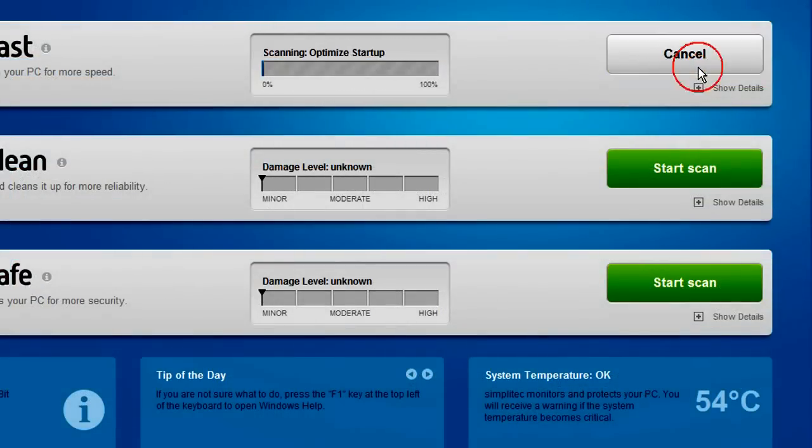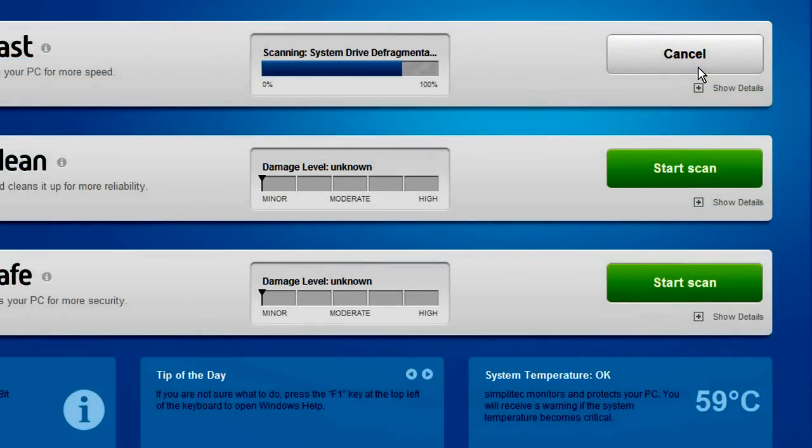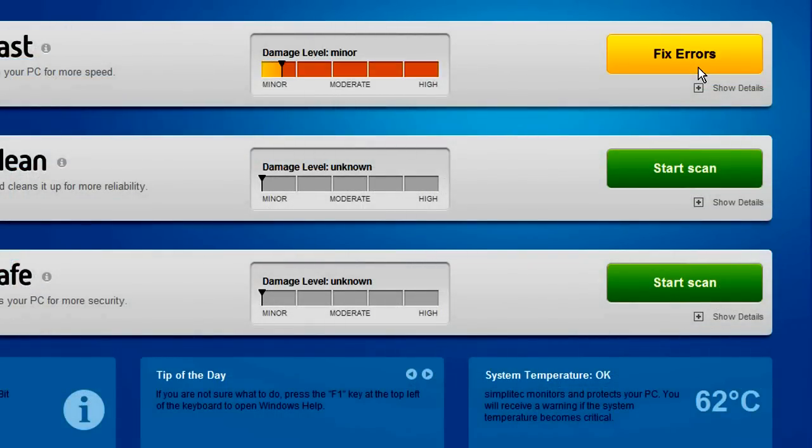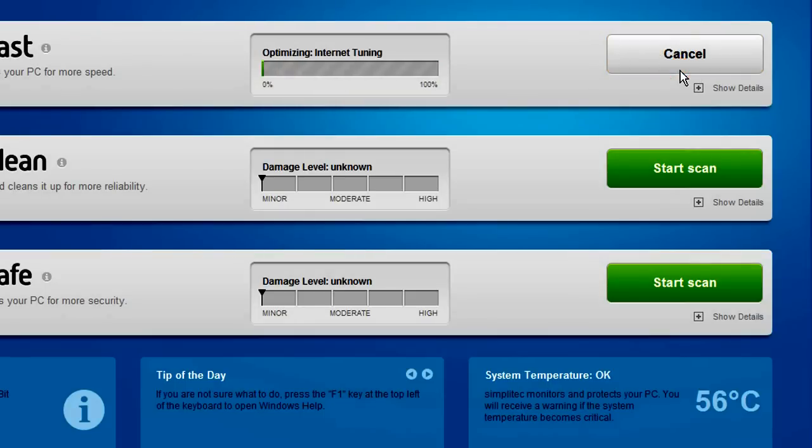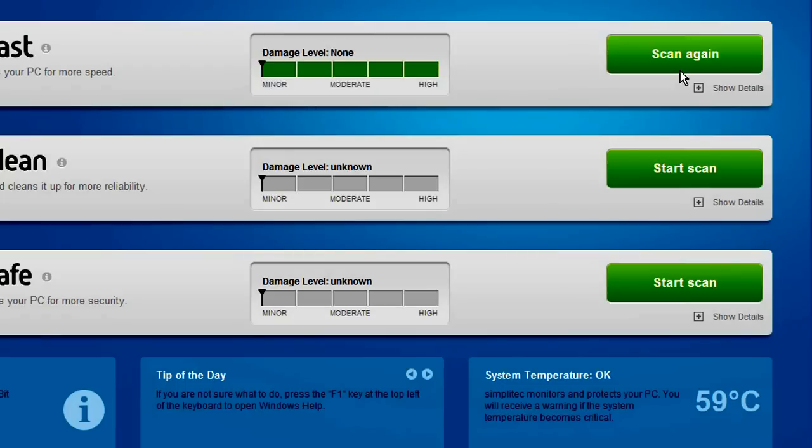One click starts the PC check and performance problems are quickly revealed. A possible impairment to your PC performance will be displayed on a scale. With one more click, SimpliFast automatically brings your computer back to top performance and performs all necessary optimizations in one step.